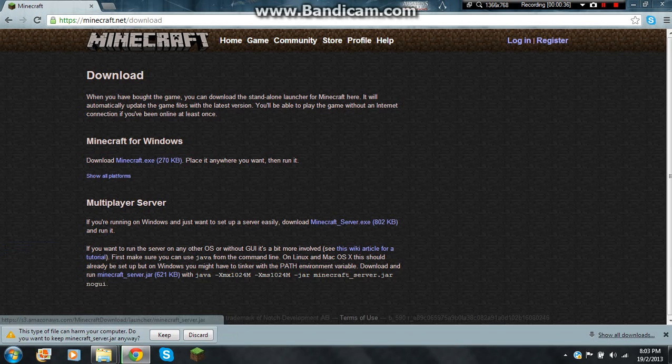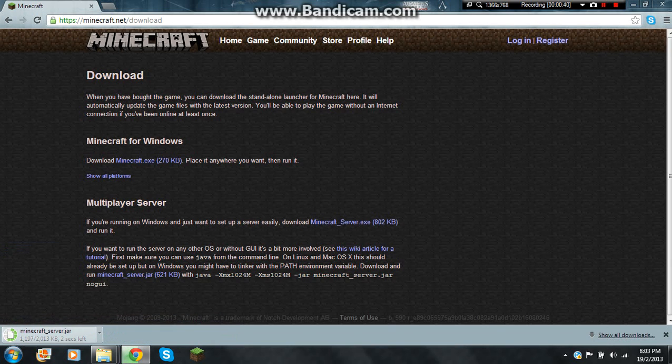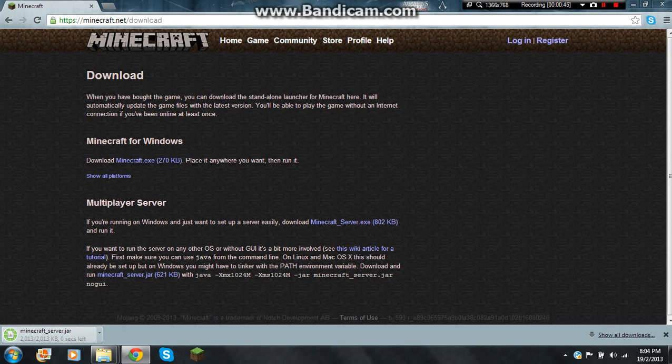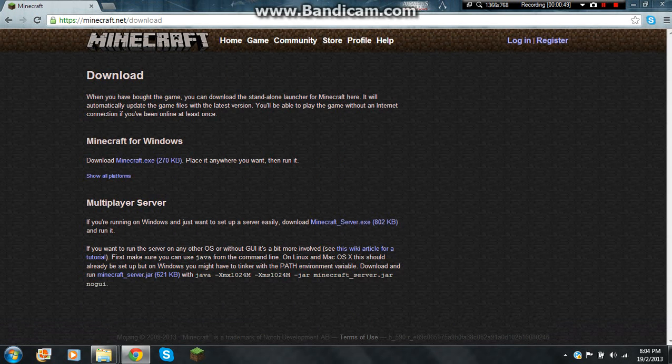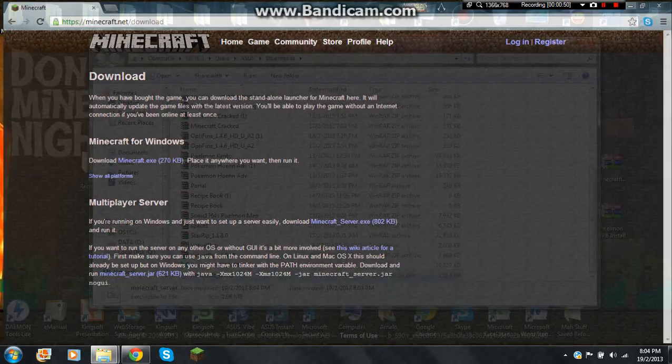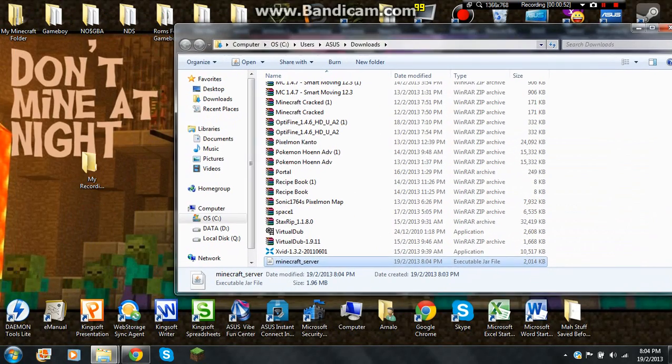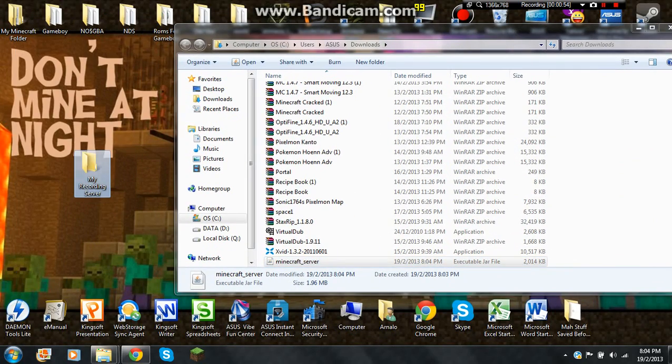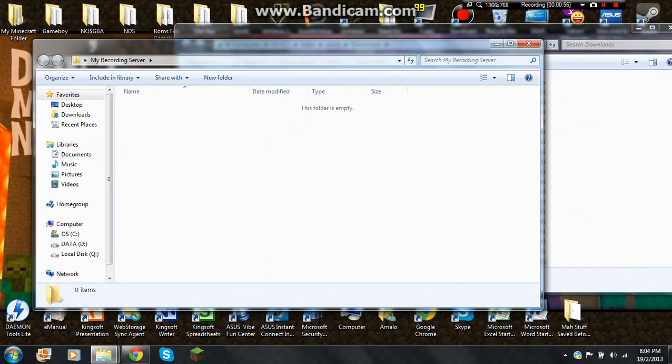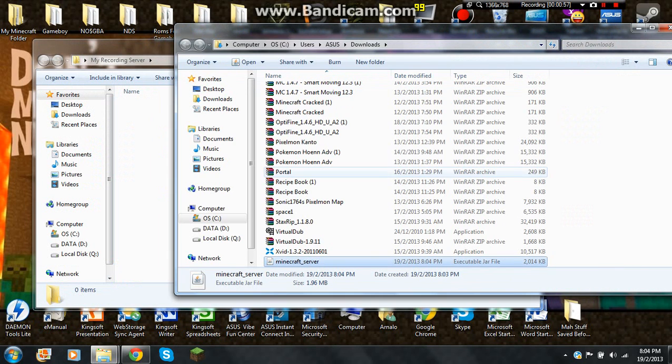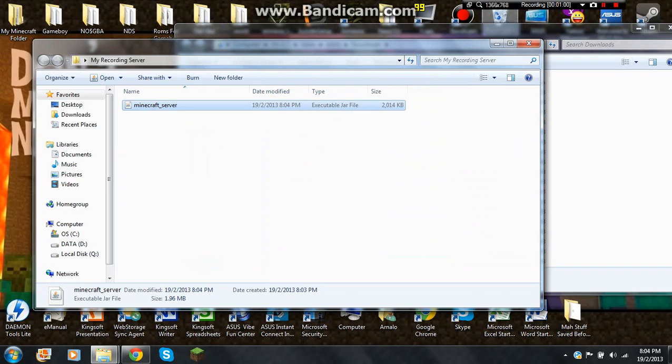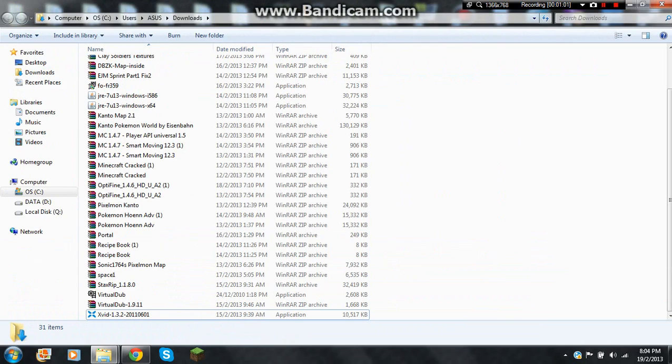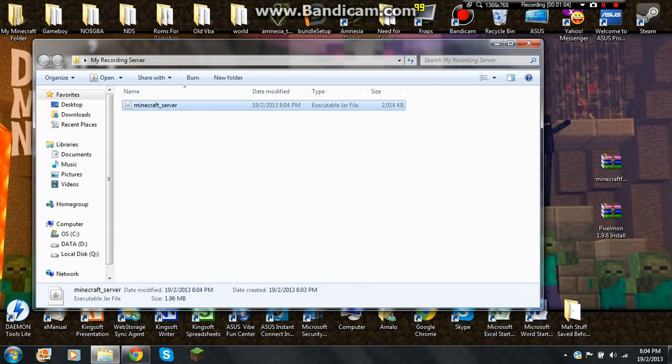Keep it. And show the folder. And after that make a new folder and drag the Minecraft server jar into your new folder. Close that.